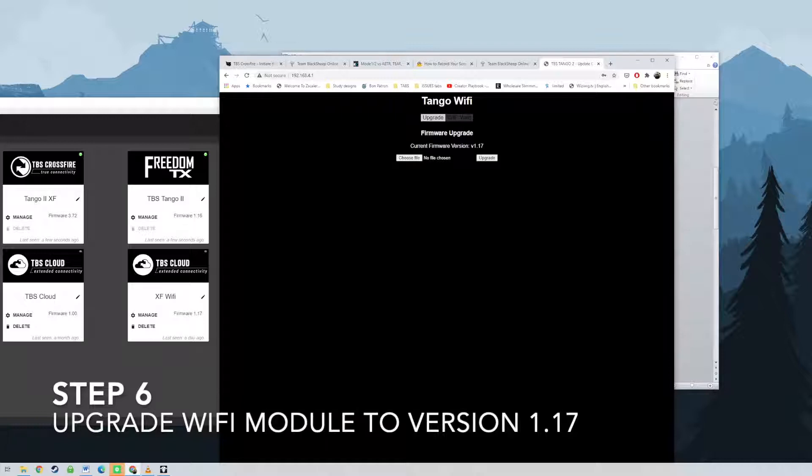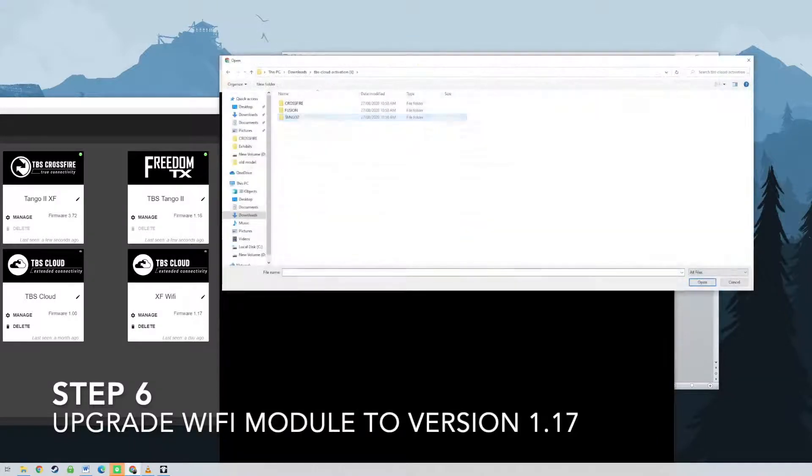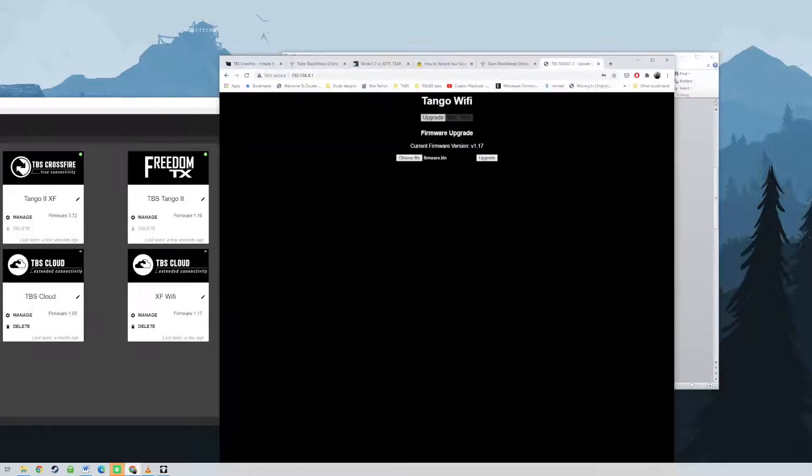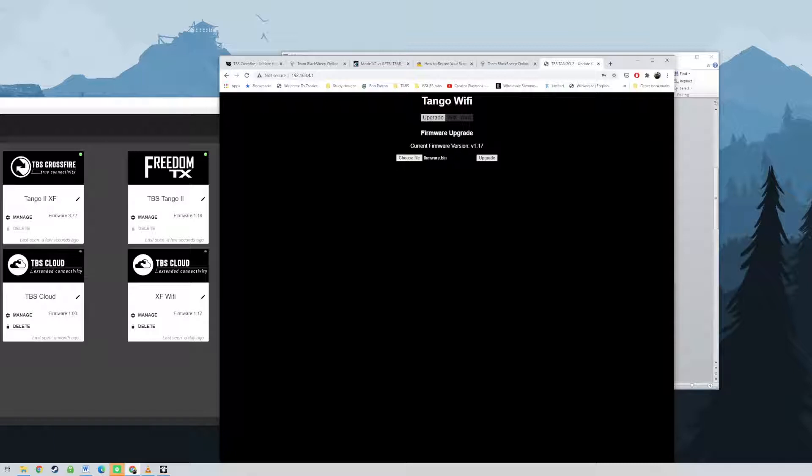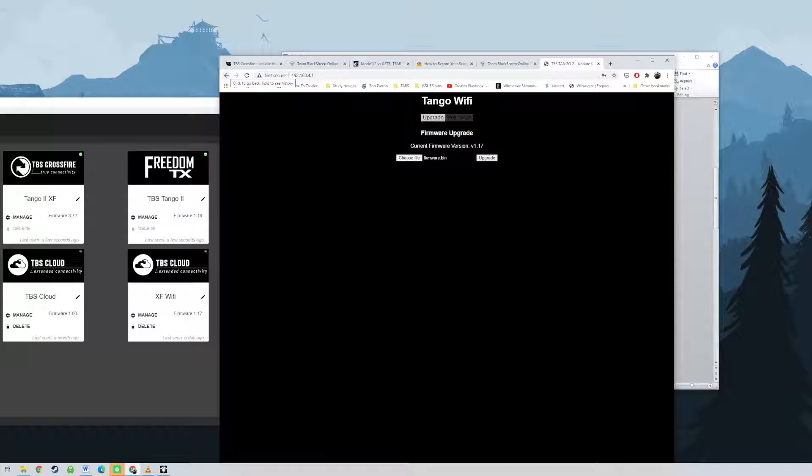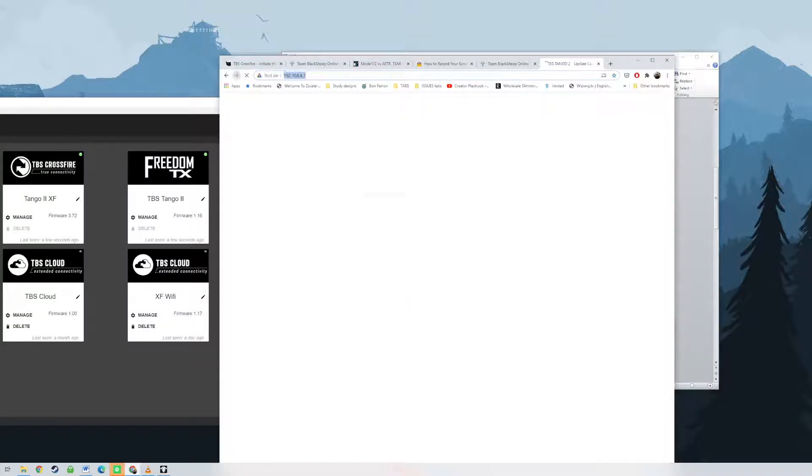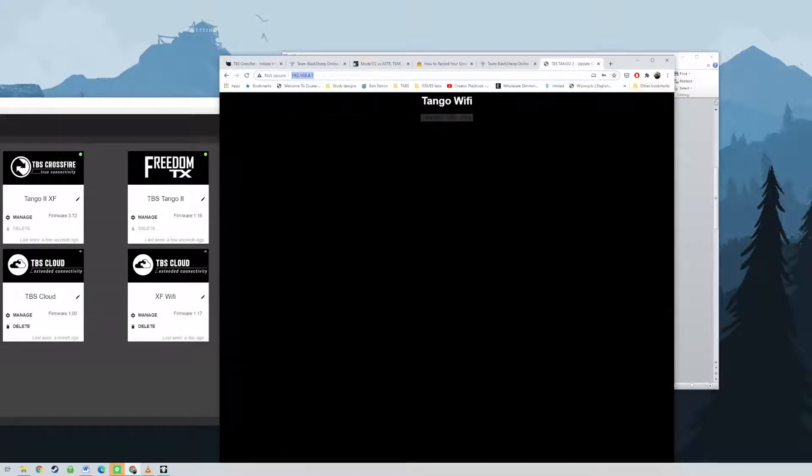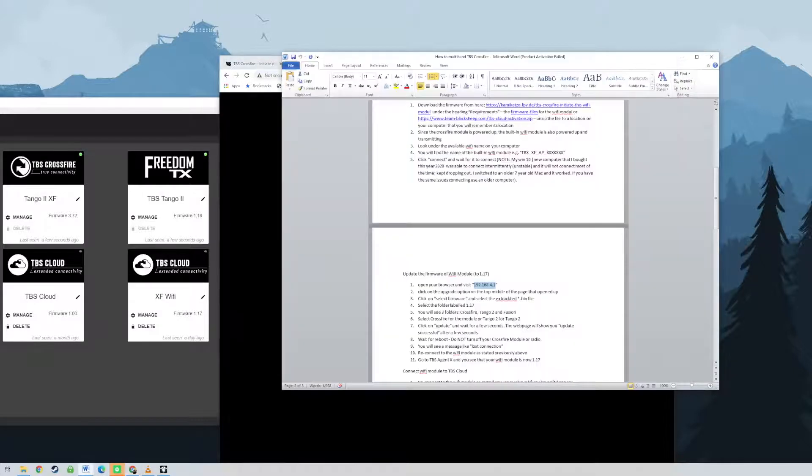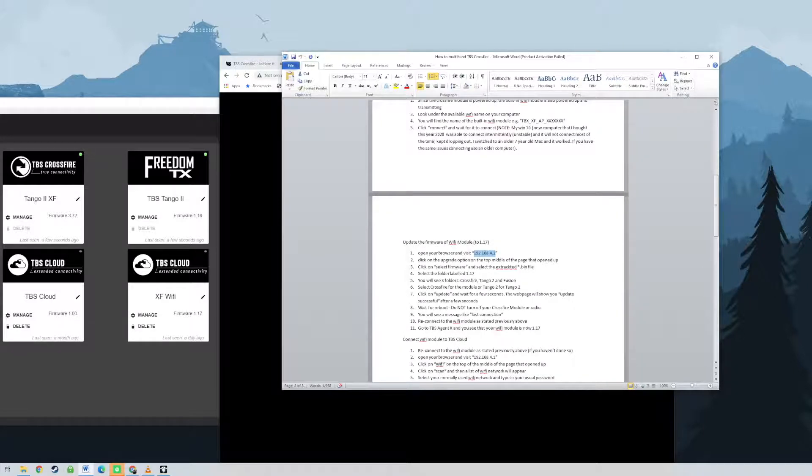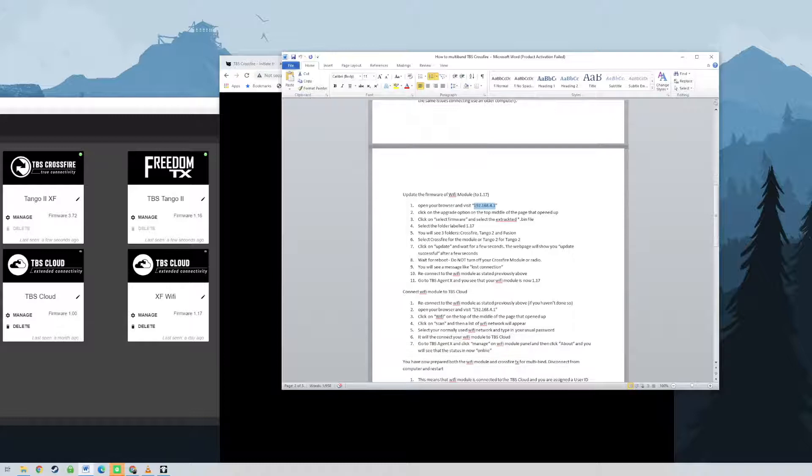So you have now prepared both Wi-Fi module and the Crossfire TX for multi-bind. Disconnect from computer and restart. This means that the Wi-Fi module is connected to the TBS cloud and it means that you will now assign the user ID you need to your account. Go to your radio and go into your Crossfire menu and check under Crossfire TX and you will see the user ID by scrolling to the relevant line. Go to Wi-Fi module on your Crossfire menu and you will see your network name there and online status. The Crossfire TX firmware is now compatible for multi-bind.